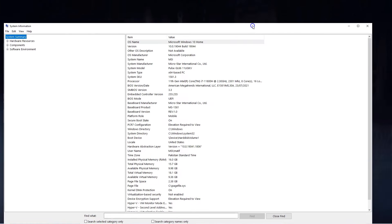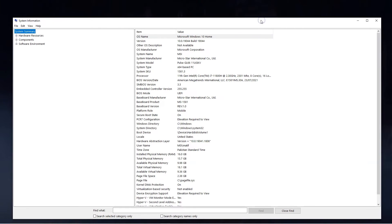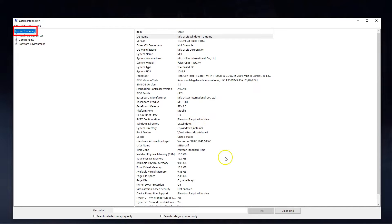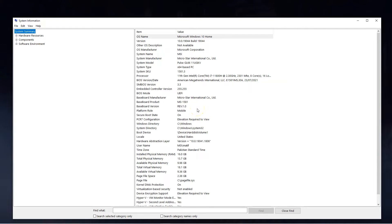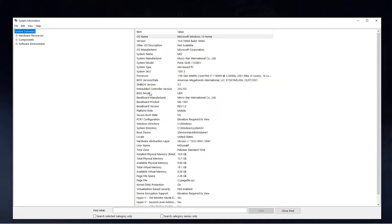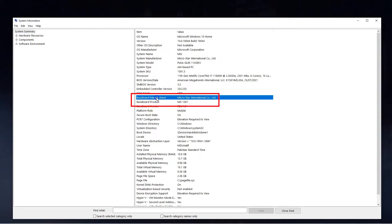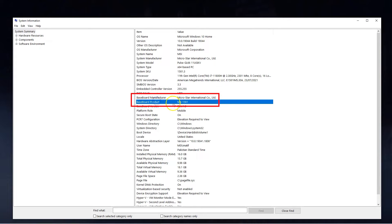In the window that opens make sure that system summary is selected from the left hand menu. On the right hand side you will see a comprehensive list detailing the specifications of your PC including the operating system being used, the processor, its architecture, the BIOS version etc. What you want to look for are the baseboard manufacturer and the baseboard product fields. These fields tell you the make and the model of your motherboard respectively.